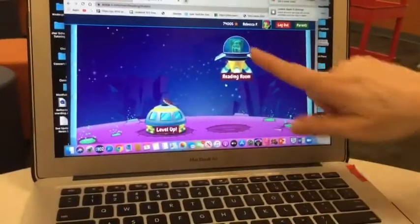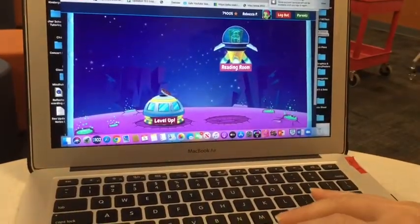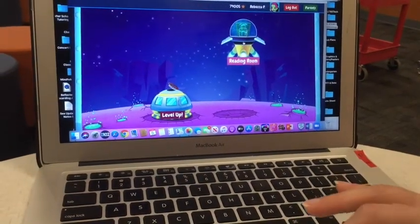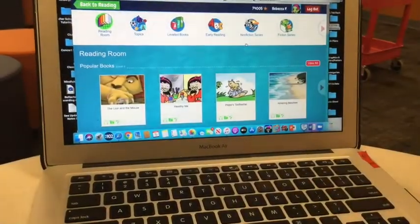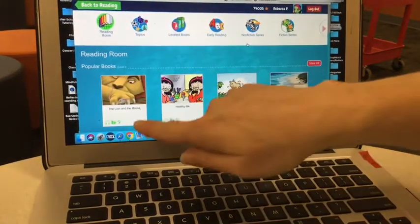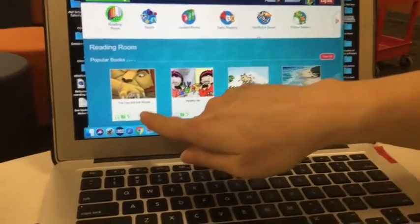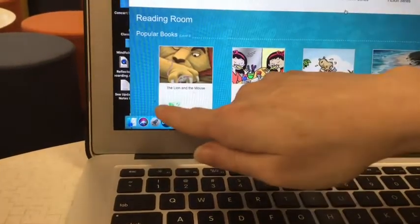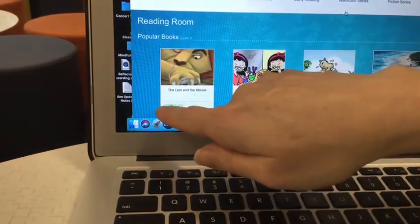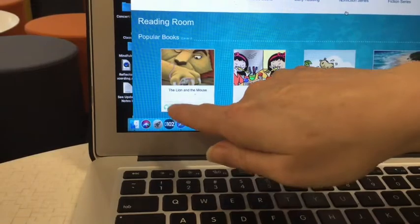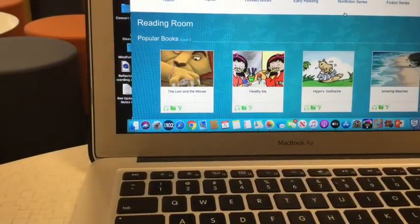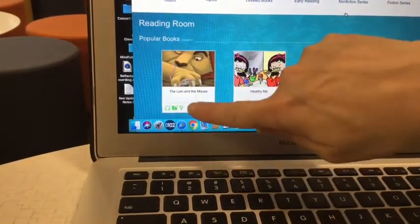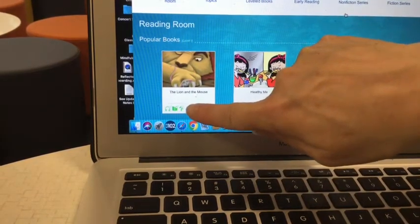And when you click on the reading room — this is a third grade account, so the books might look a little older than for your child — we get to see that there are three choices. Now for the younger children, there are only two choices: to listen to the book, or to actually read the book. As the reading level gets higher, like Rebecca's, they'll also have the extra part of asking you questions.